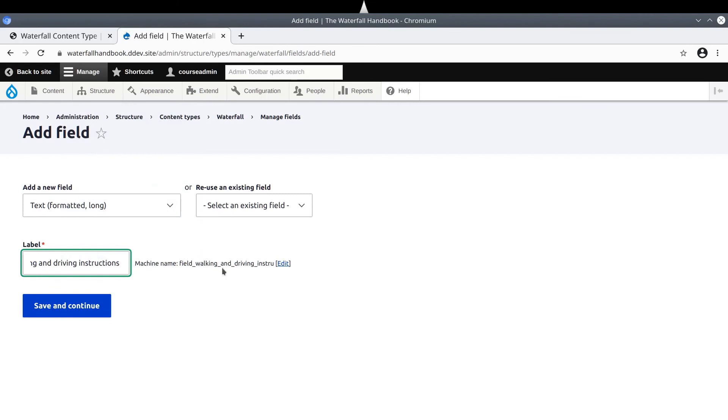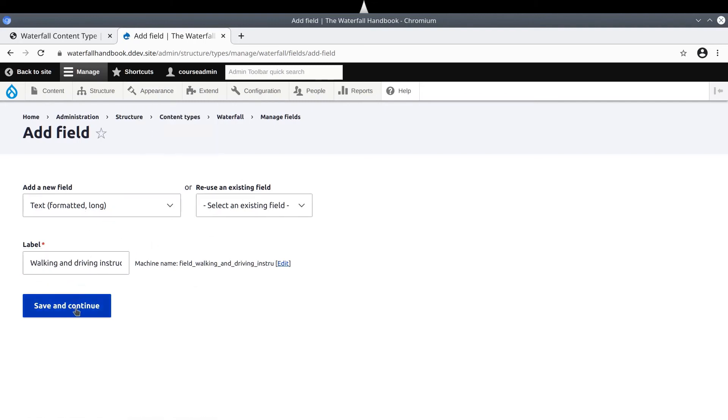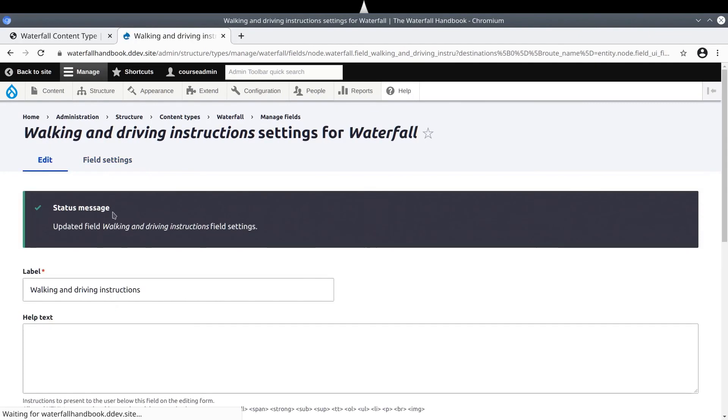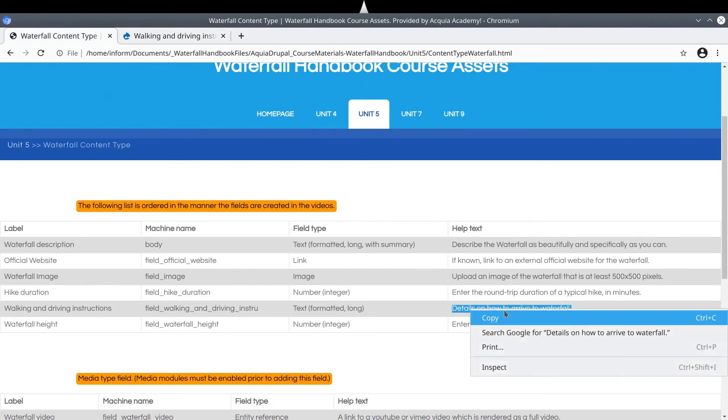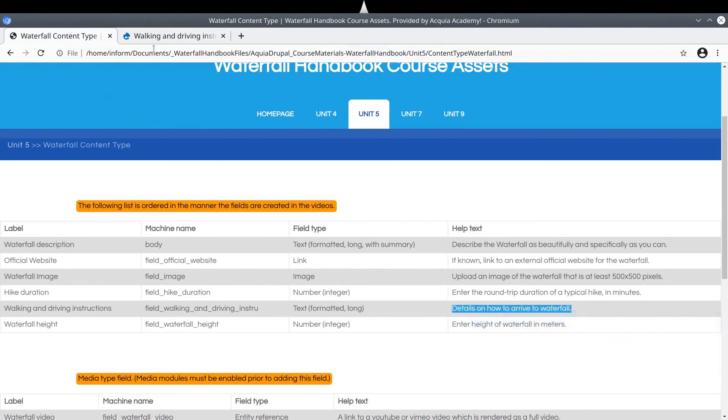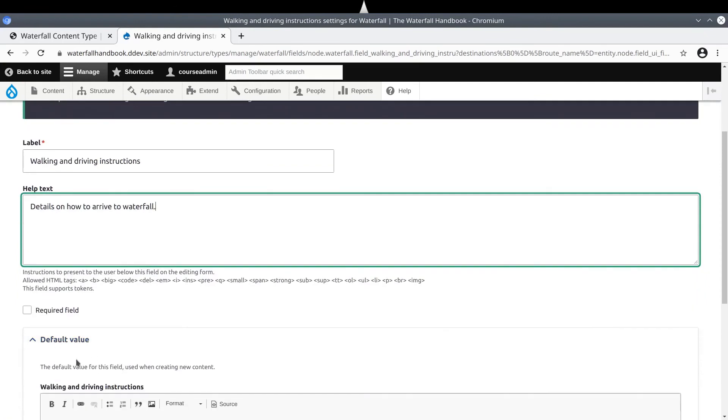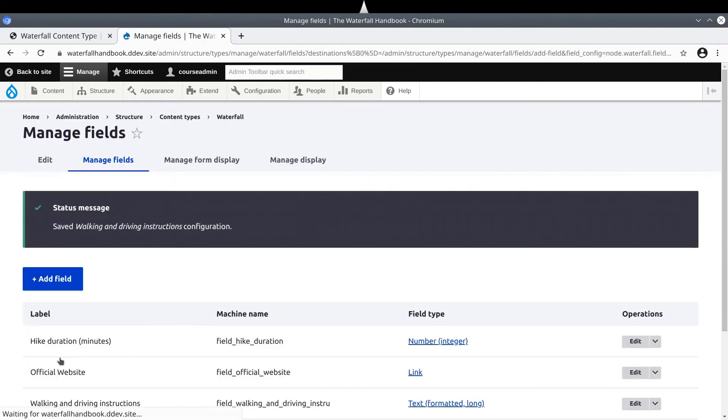The machine name is not typed out as long as the label text. The machine name has a hard limit in the amount of characters in its name. Keep the defaults, making sure you have selected a new field type of type text formatted long. Then click Save and Continue. The defaults are fine. Click Save Field Settings. Copy and paste the help text. Click Save Settings.